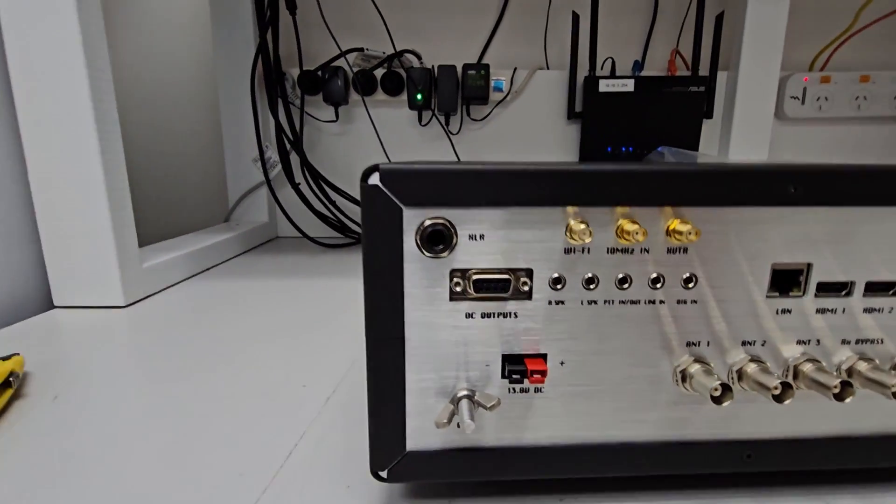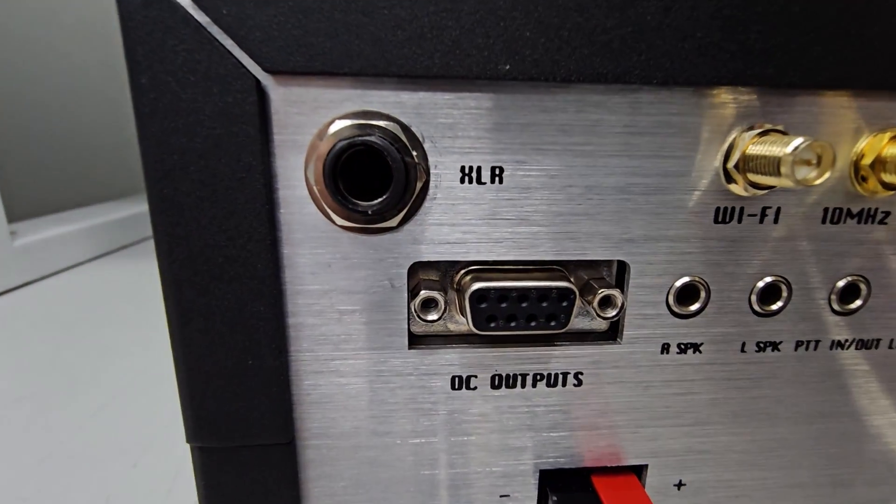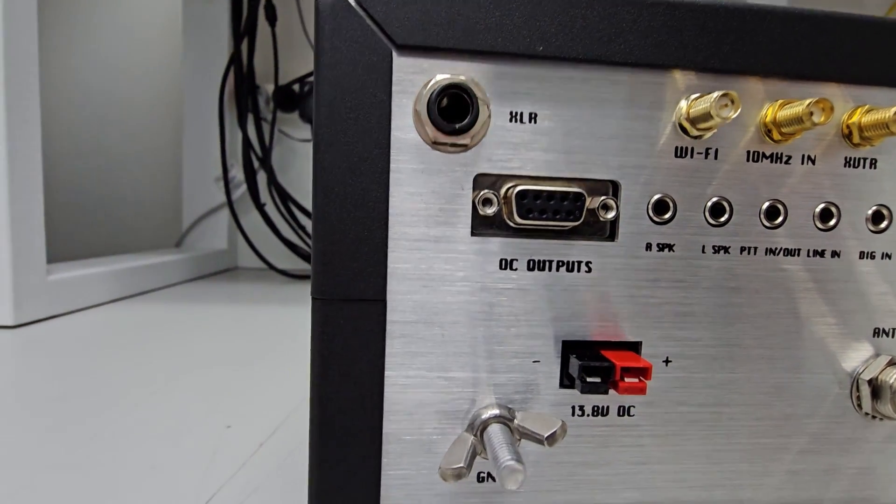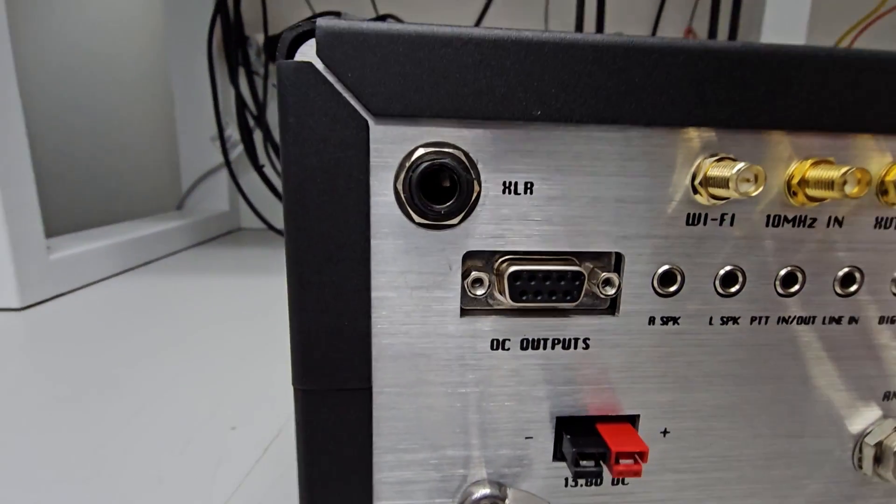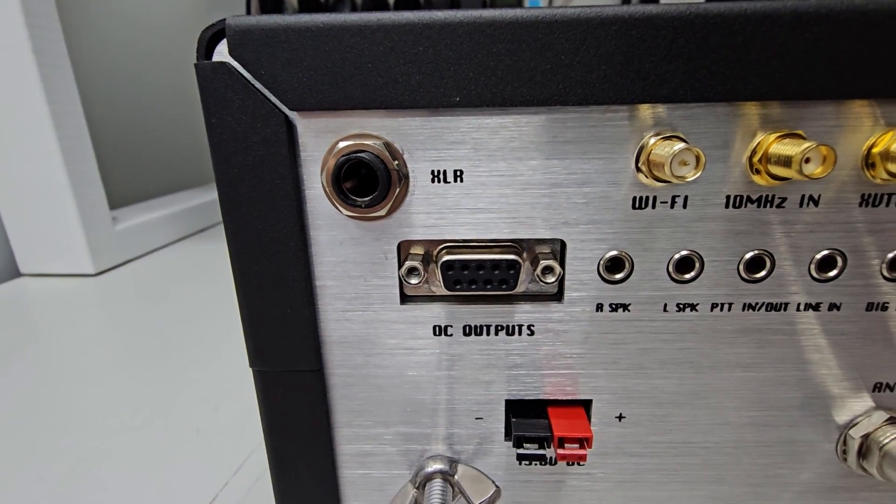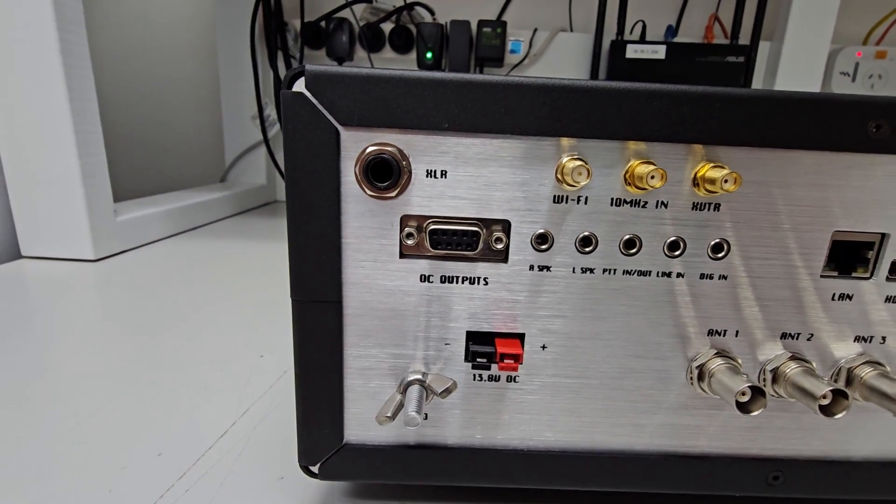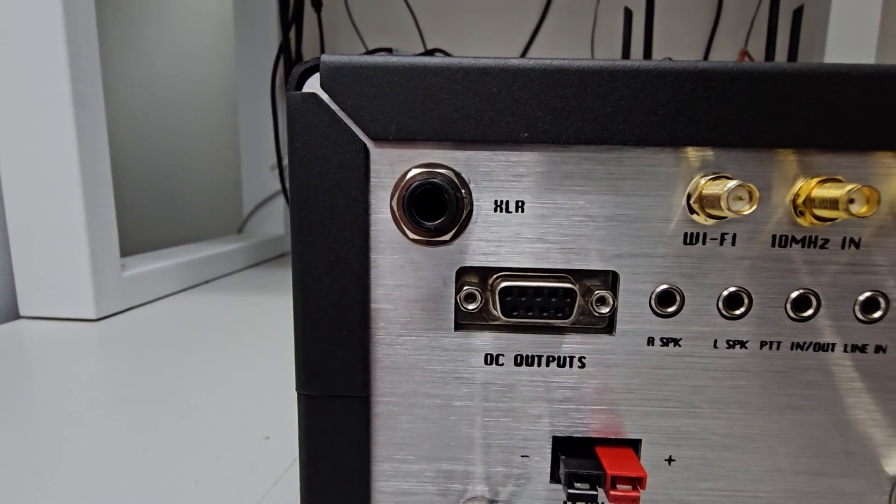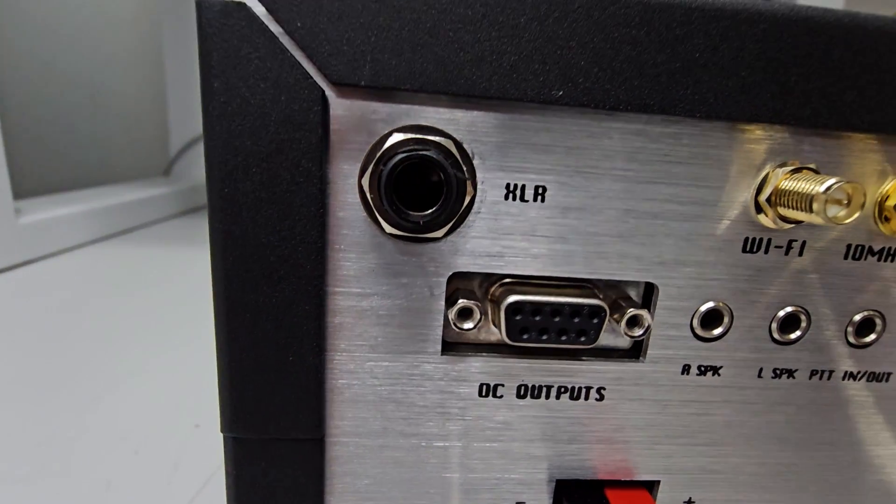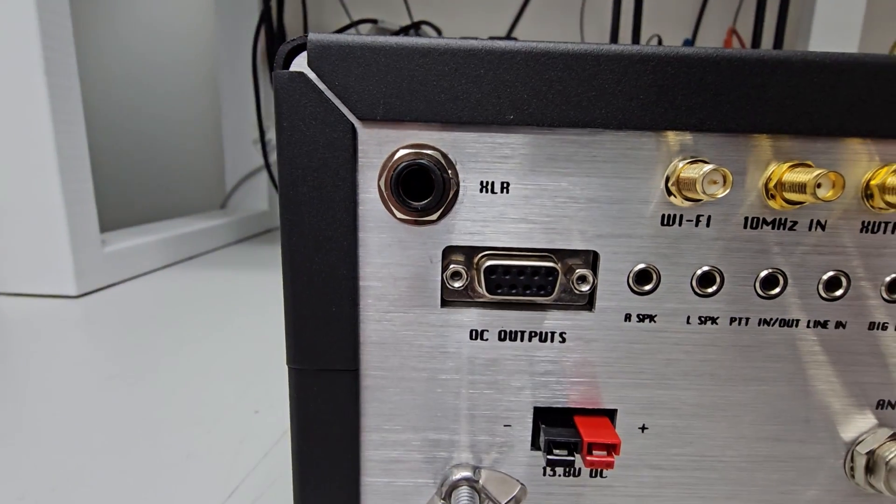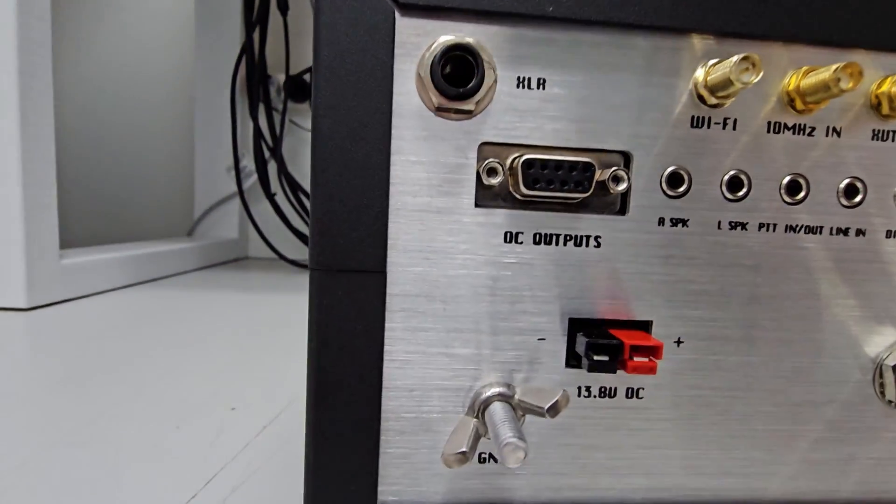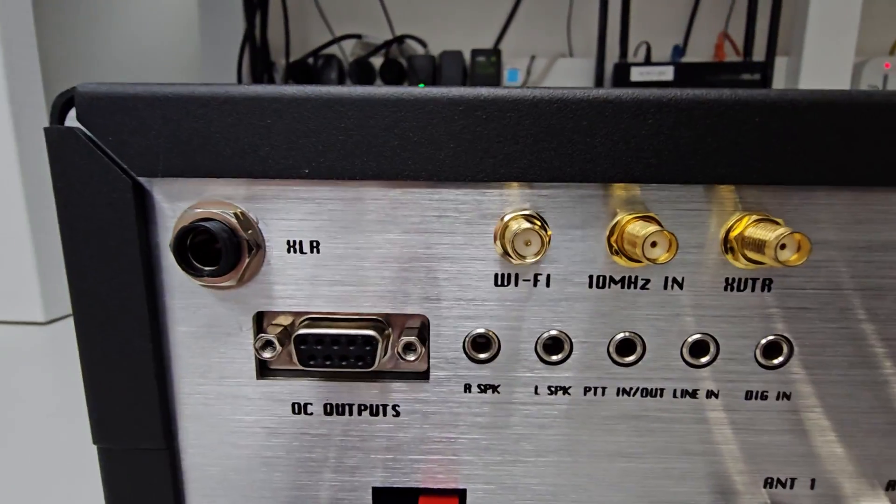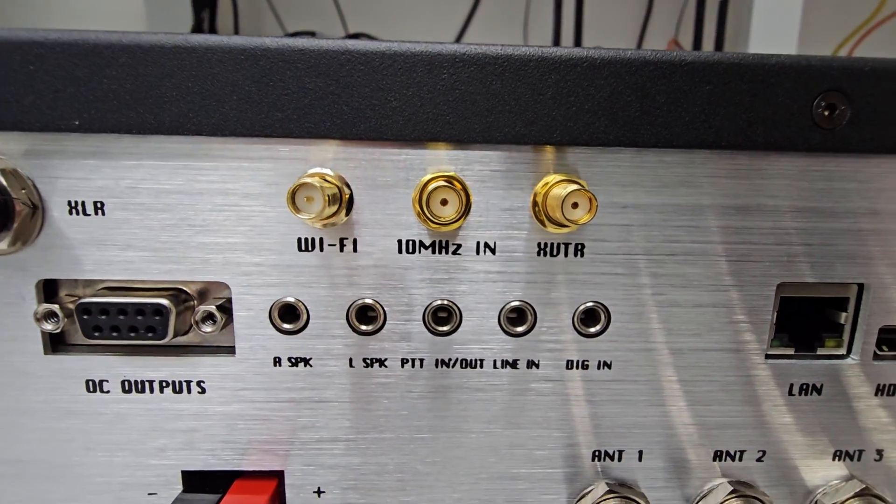It's got the mini XLR there, but it doesn't look like it's actually an XLR. Looking at that, that is not an XLR but looks like a jack plug. I'm not too sure whether it's stereo or mono, I have no idea.